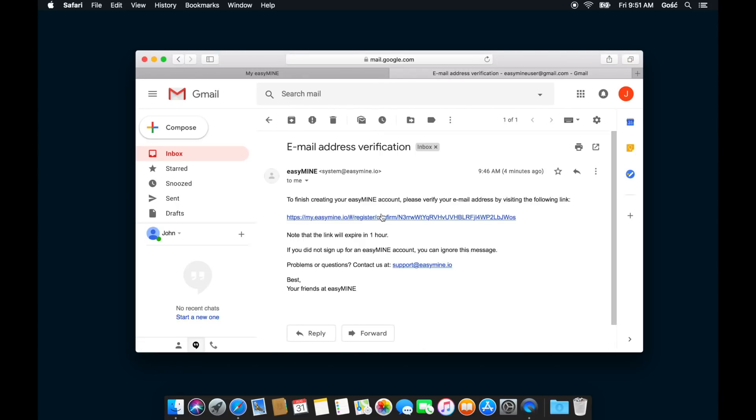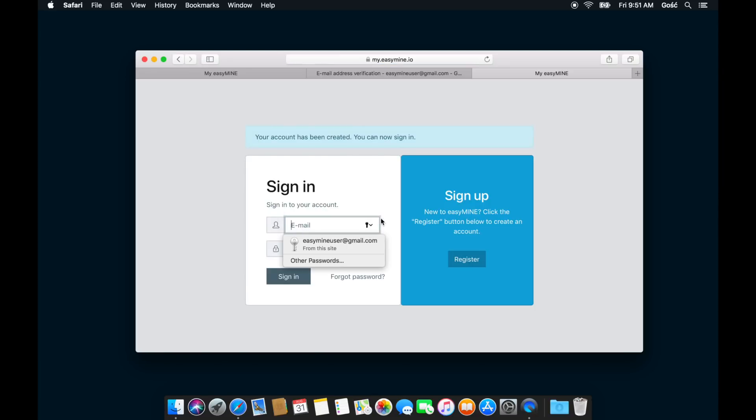All you need to do is click the activation link and we'll take you back to my.easymine.io. You can see that the account has already been created, so now we can sign in with the email address and the password that we've created in the previous step.